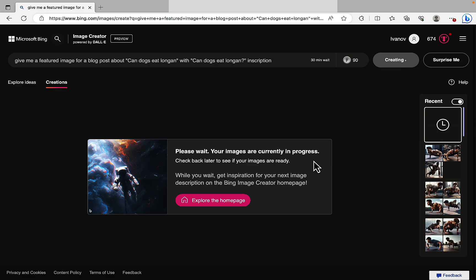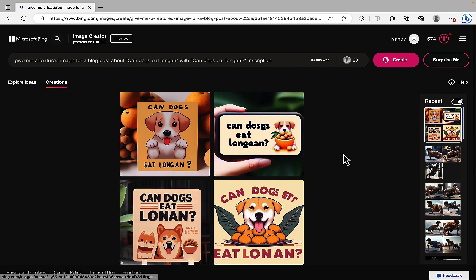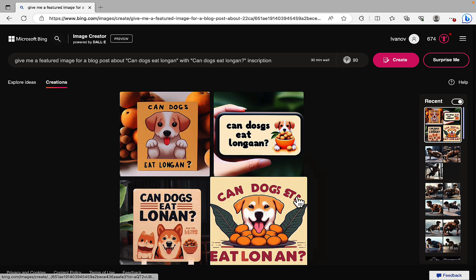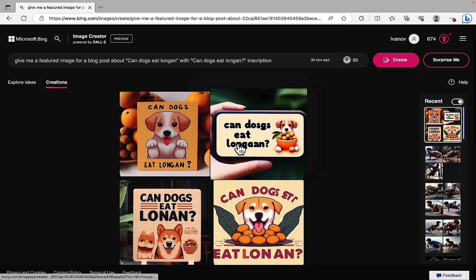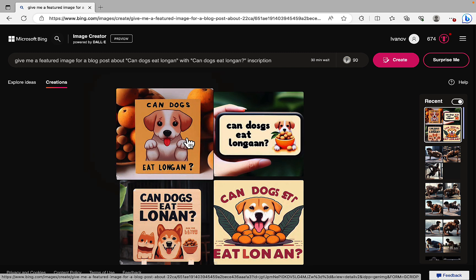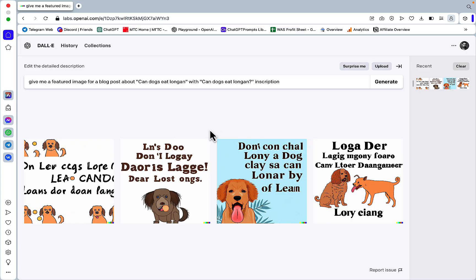Let's check out DALL-E 3. And it's still Korean so it takes longer at least for me. So Can Dogs Eat Longan, Can Dogs Eat Longan, Can Dogs... So this one is messed up. This one is a little bit tricky as well but look at that Can Dogs Eat Longan, especially compared to this monstrosity.